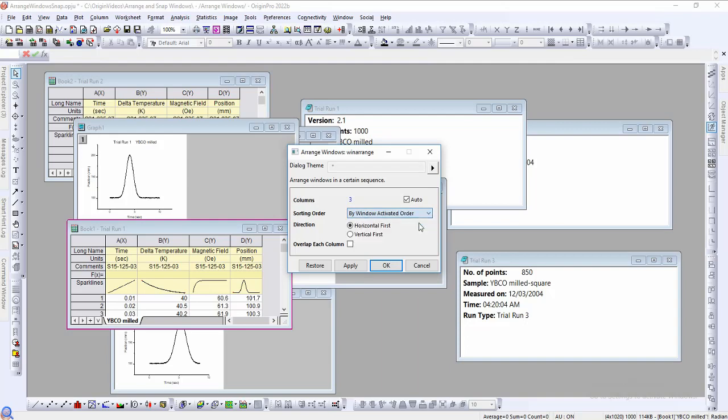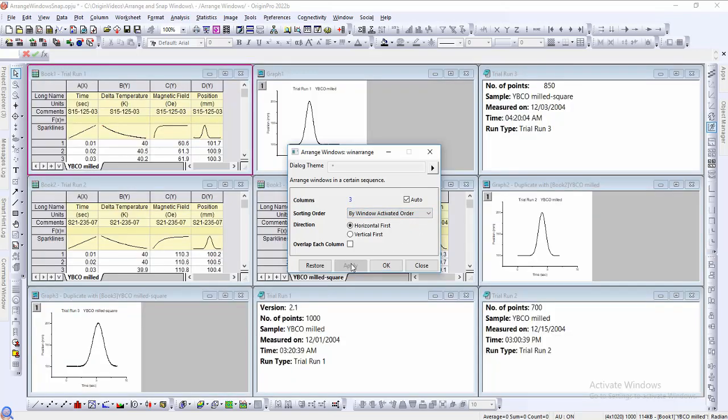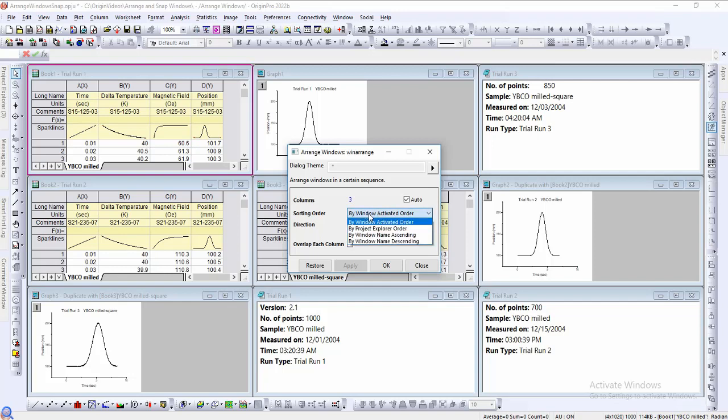The window activated order will sort the windows by the order they were activated. The first window clicked will be the last sorted, and the last window clicked will be sorted first. The project explorer order will sort by the order listed in the project explorer.